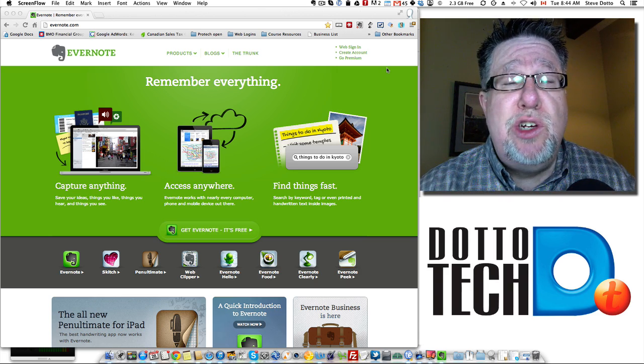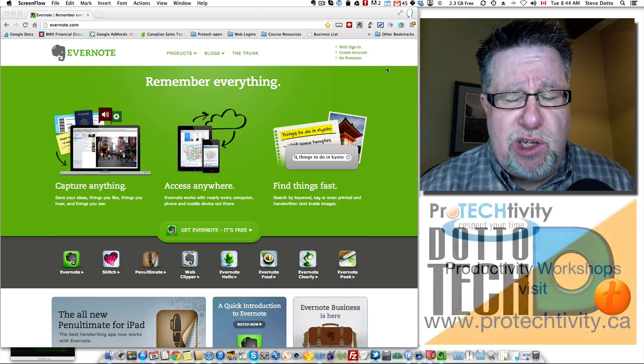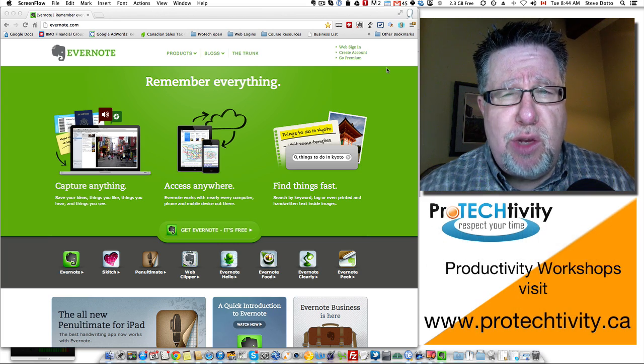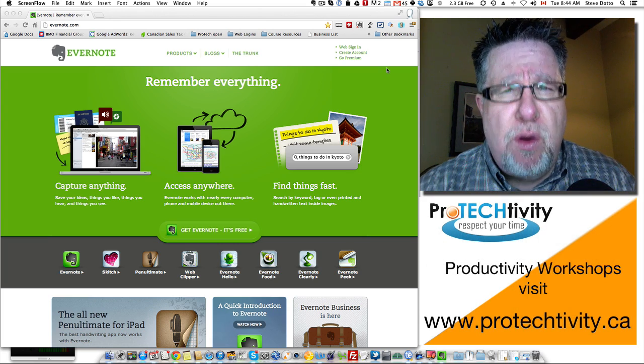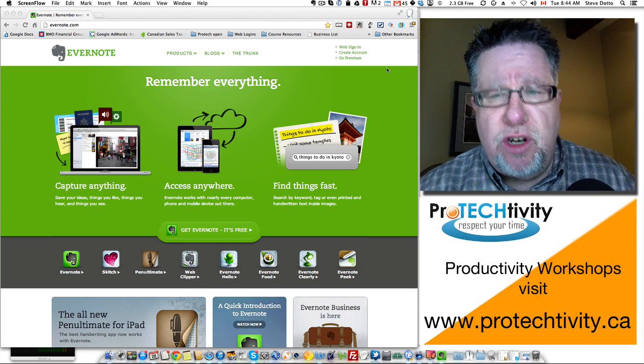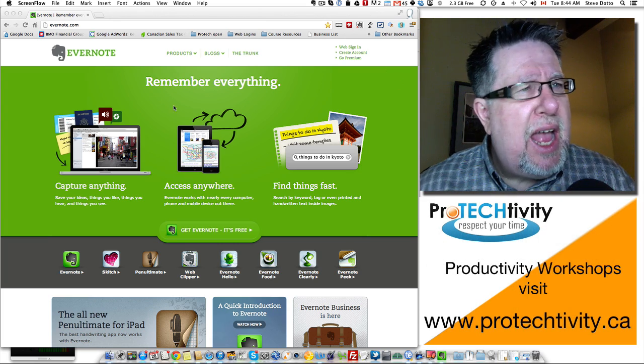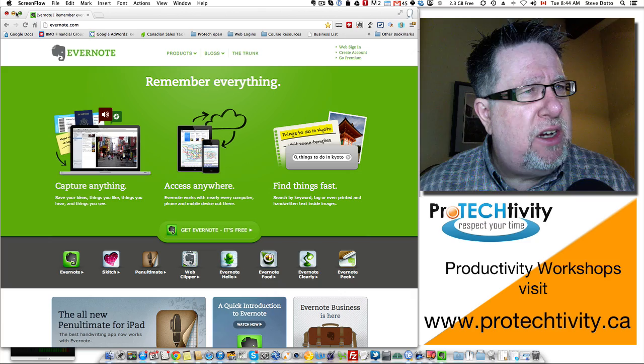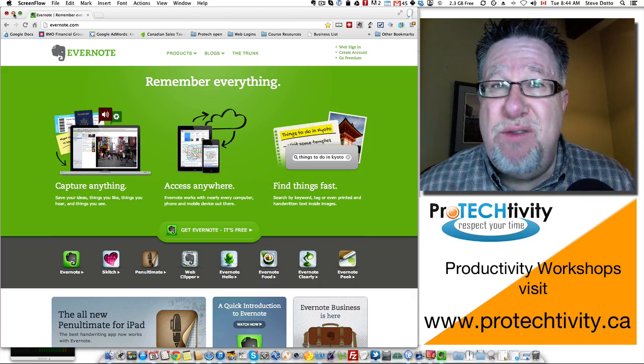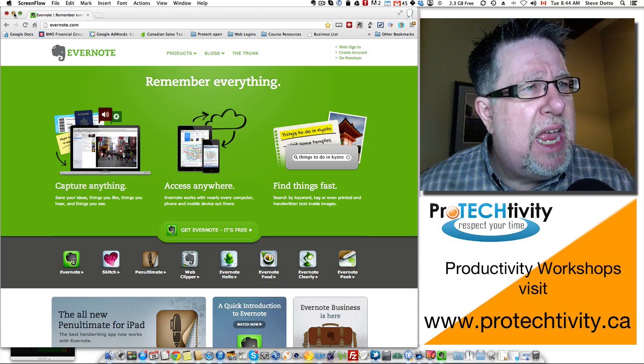So Evernote is trying to address that situation and they have recently released a reminders feature. So this is our first look at that reminders feature. Let's see how they've done, shall we?